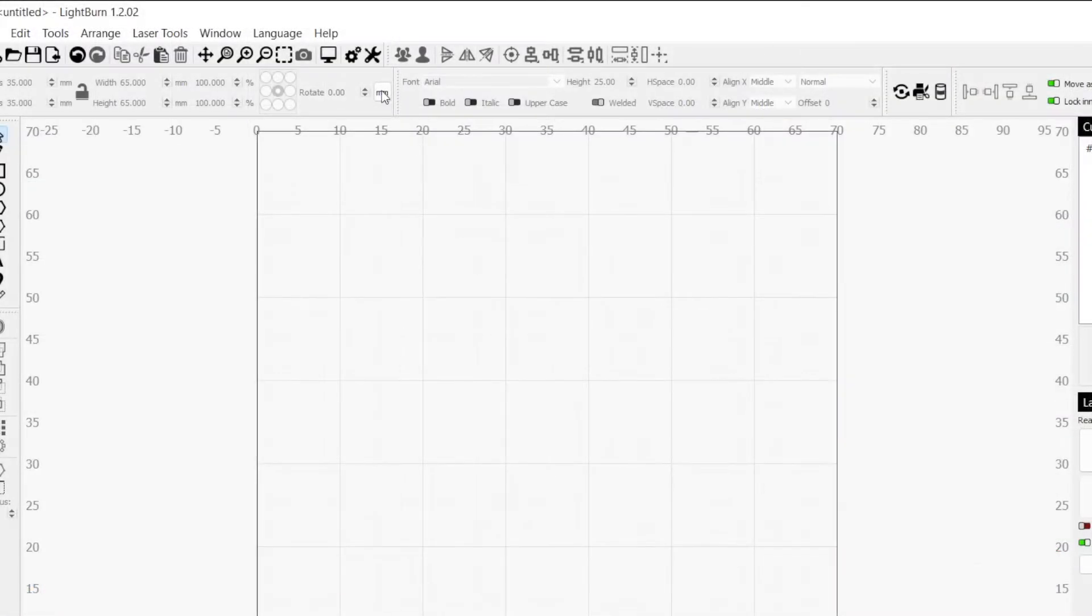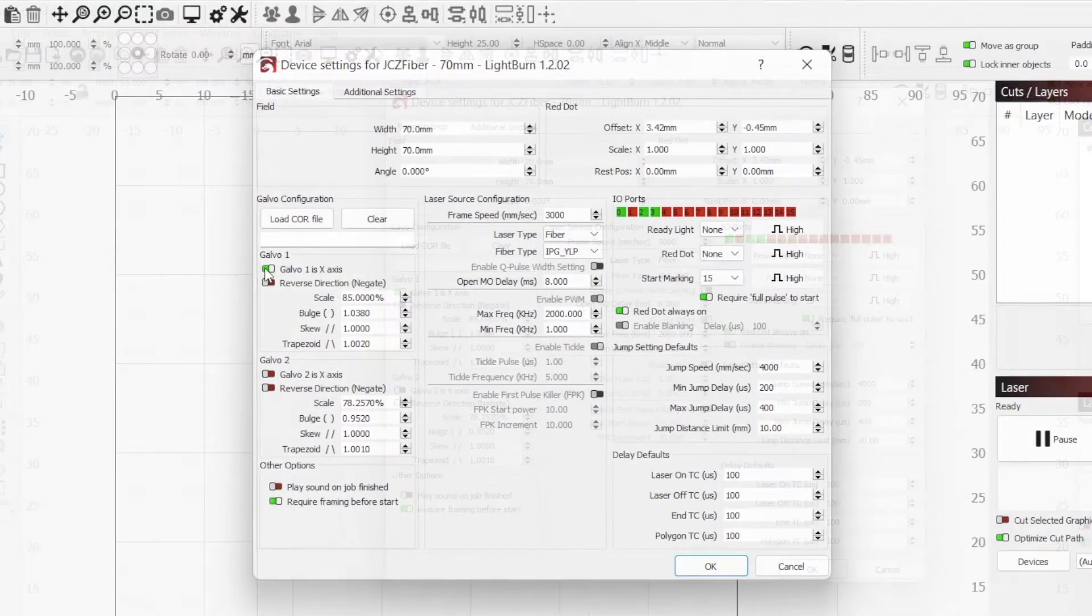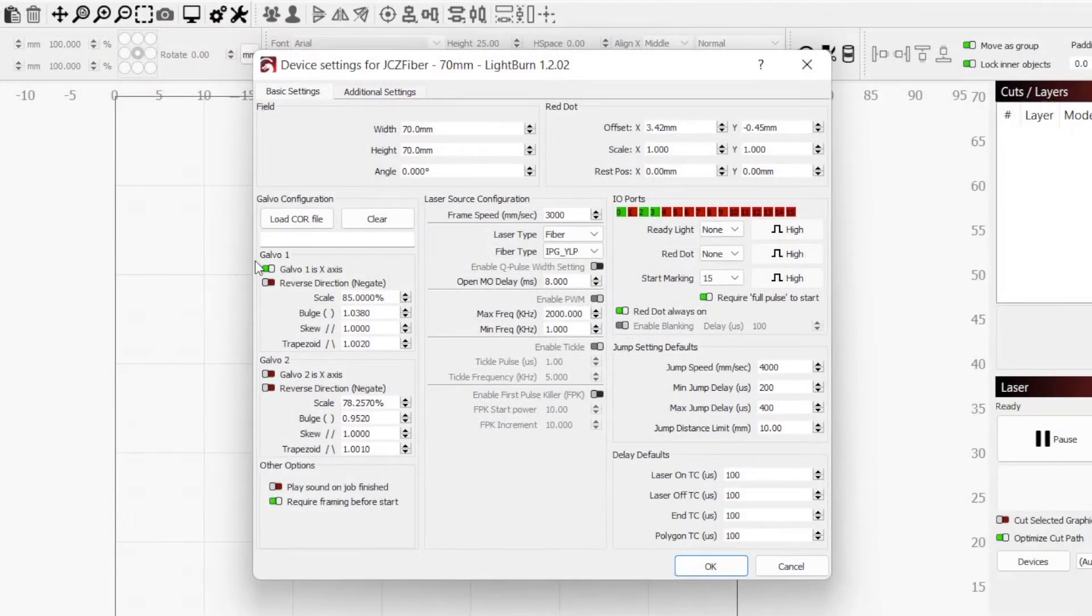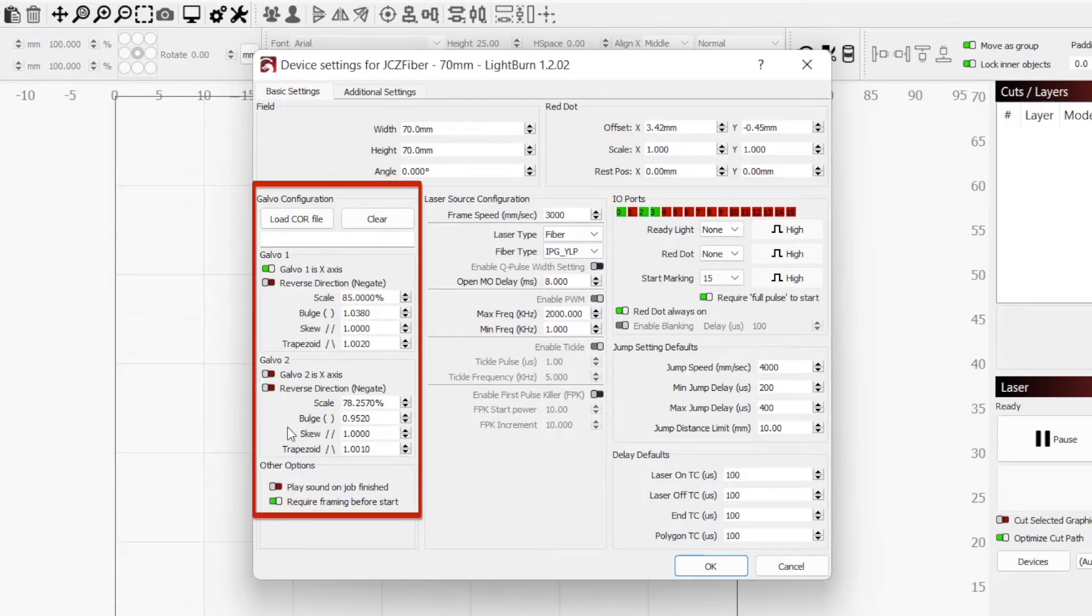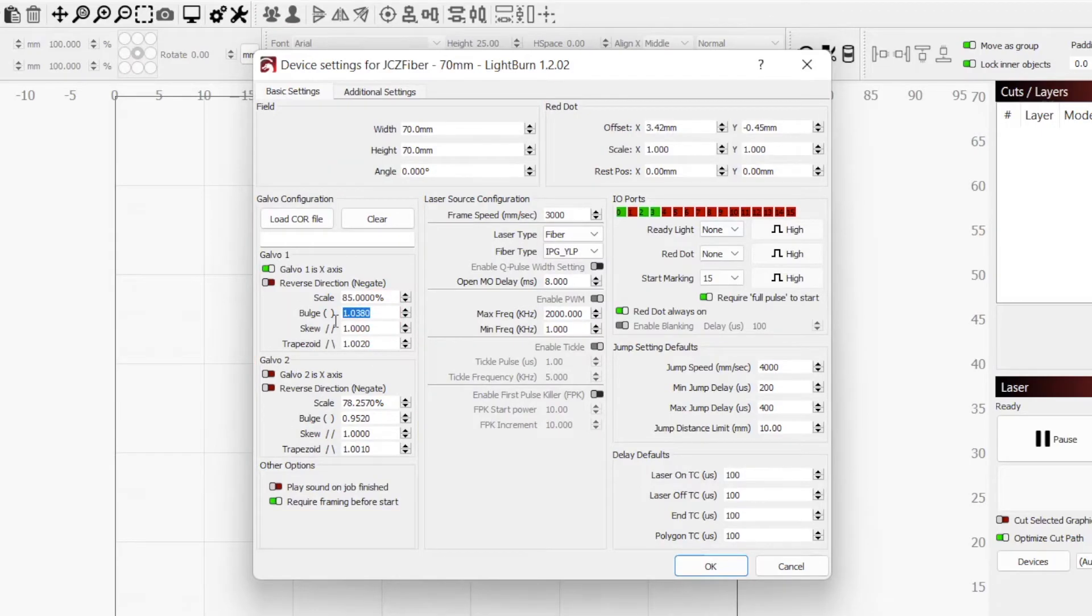In the top toolbar, click on the wrench icon to open the device settings window. The settings we are going to be adjusting are on the left-hand side under Galvo 1 and Galvo 2. If you duplicated an existing device that had values in Scale, Bulge, Skew, and Trapezoid, you will see them here.